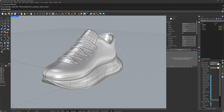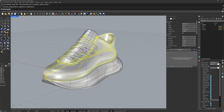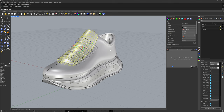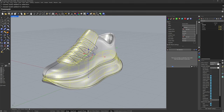Here we have a sneaker model comprised of different types of objects. For the upper there's a poly surface, for the laces it's a single surface, and for the tongue and the midsole, those are both sub-D surfaces.